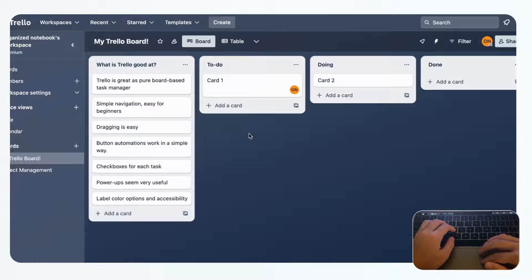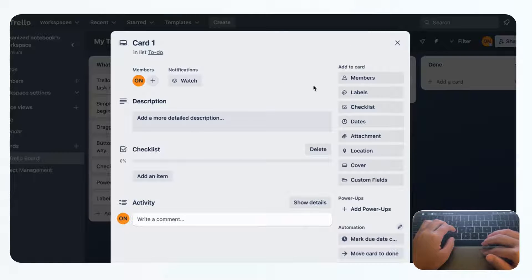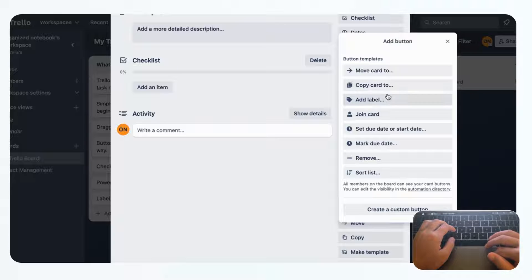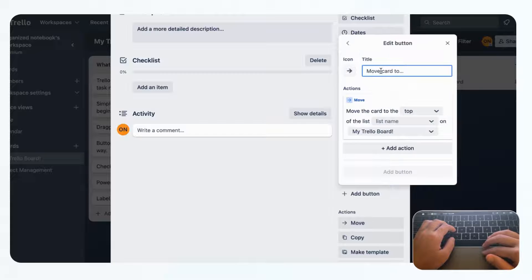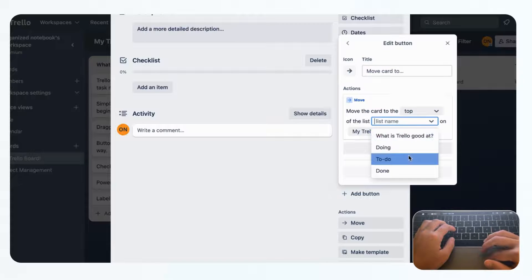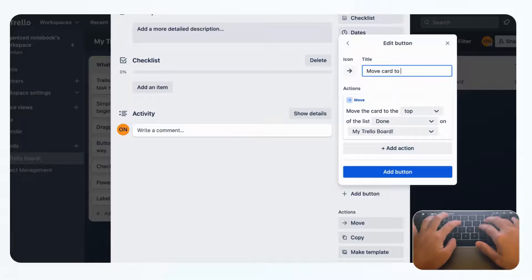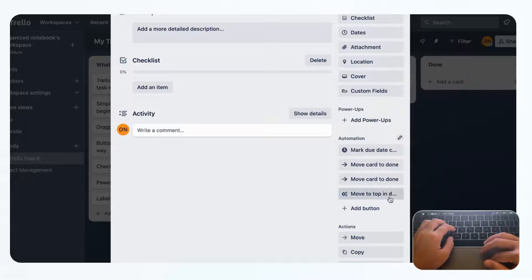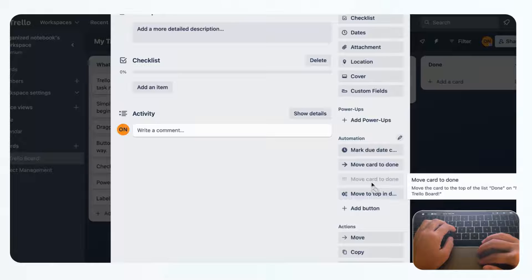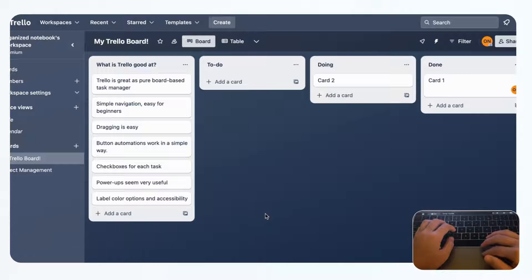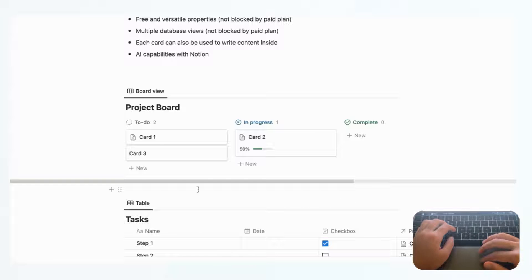The next thing we wanted to show is button automation in Trello. If we click a card and go to Automation, adding new buttons is very easy — just click 'plus add button.' For example, you can create a button that moves a card to the 'Done' list. You click 'move card to Done,' add the button, and it appears right there on the card immediately.